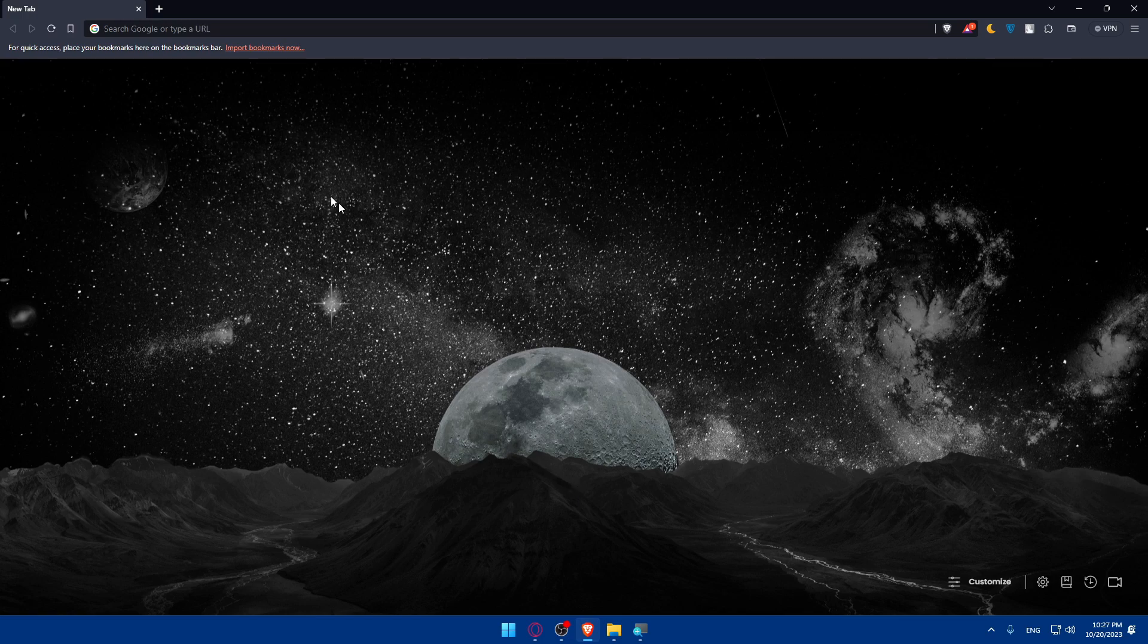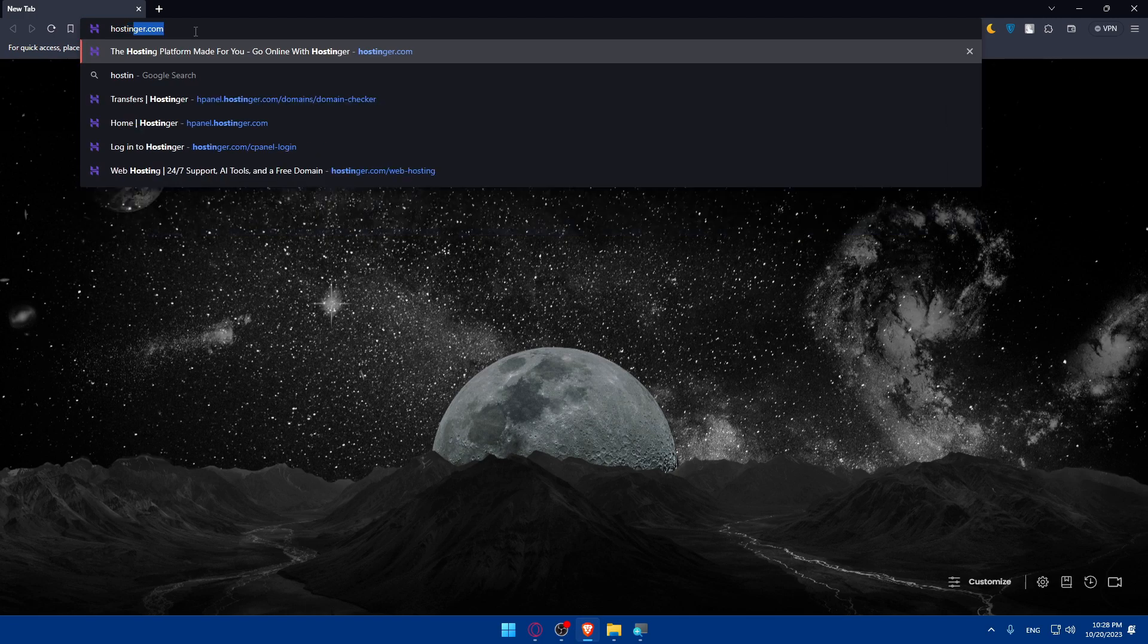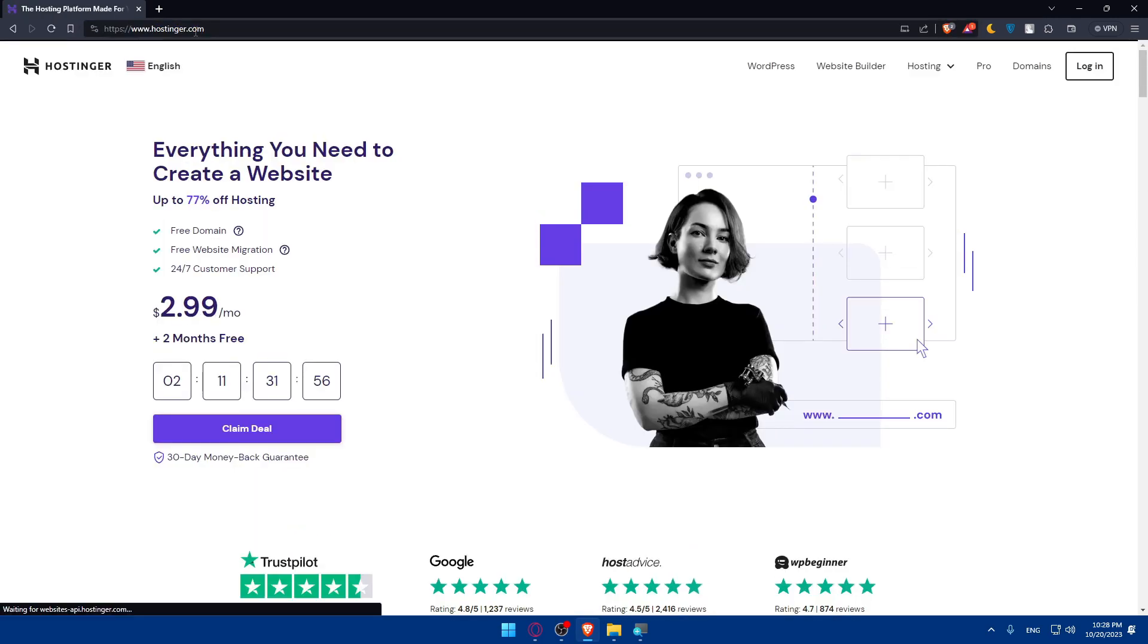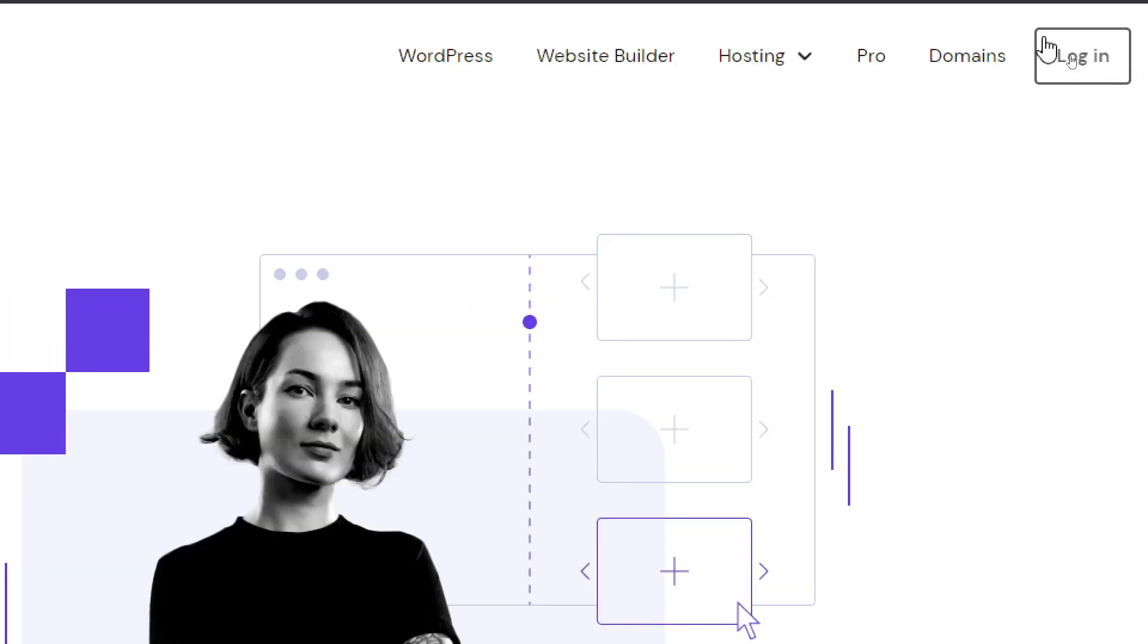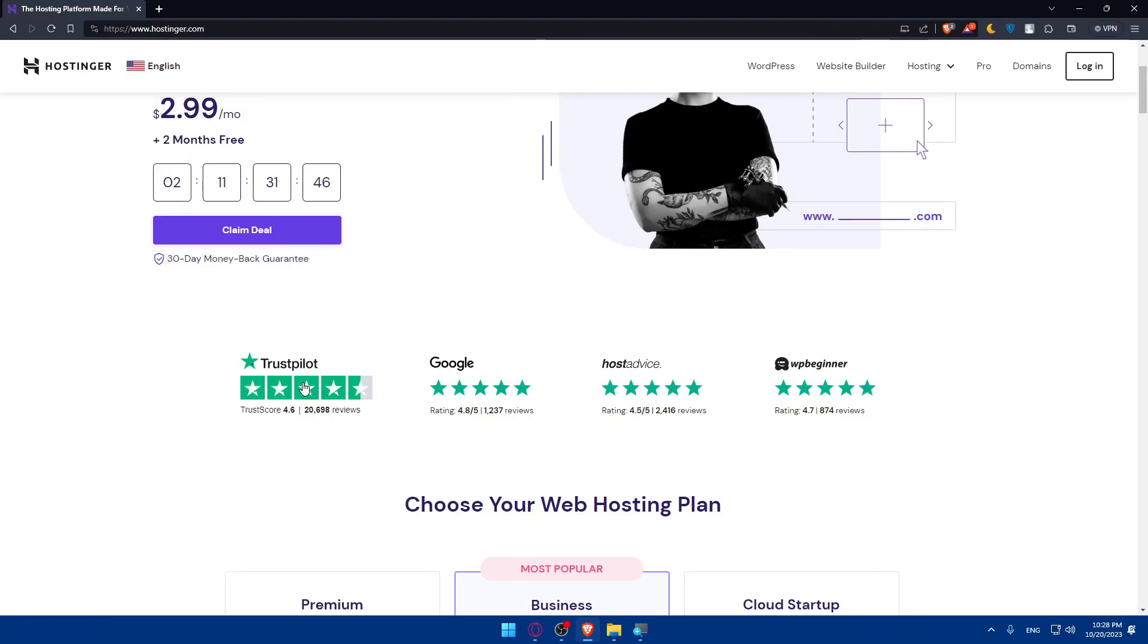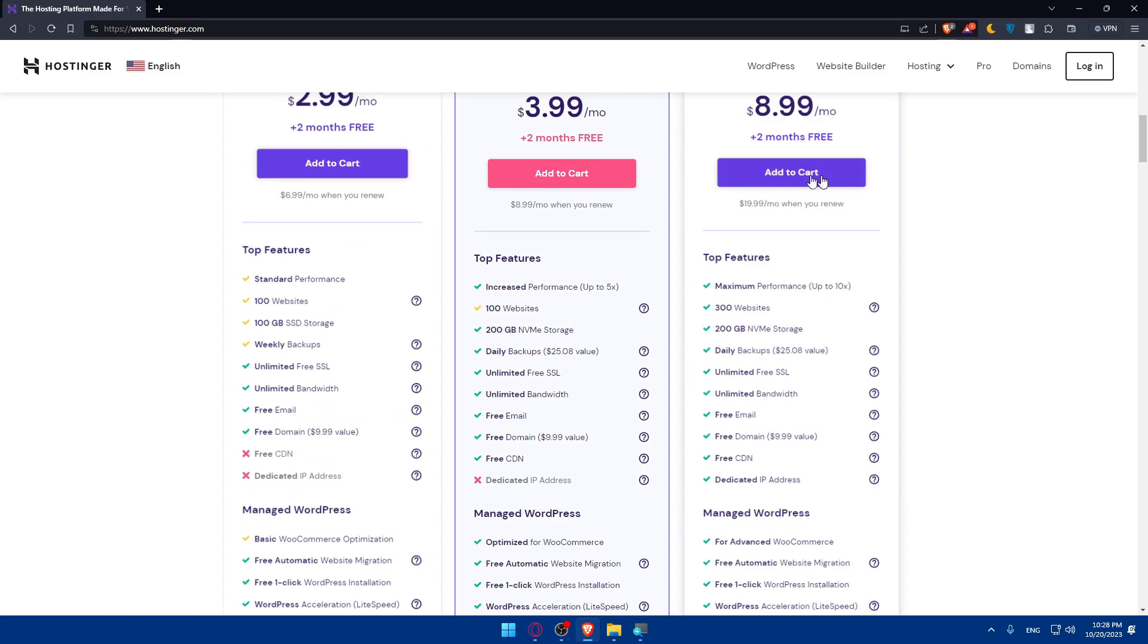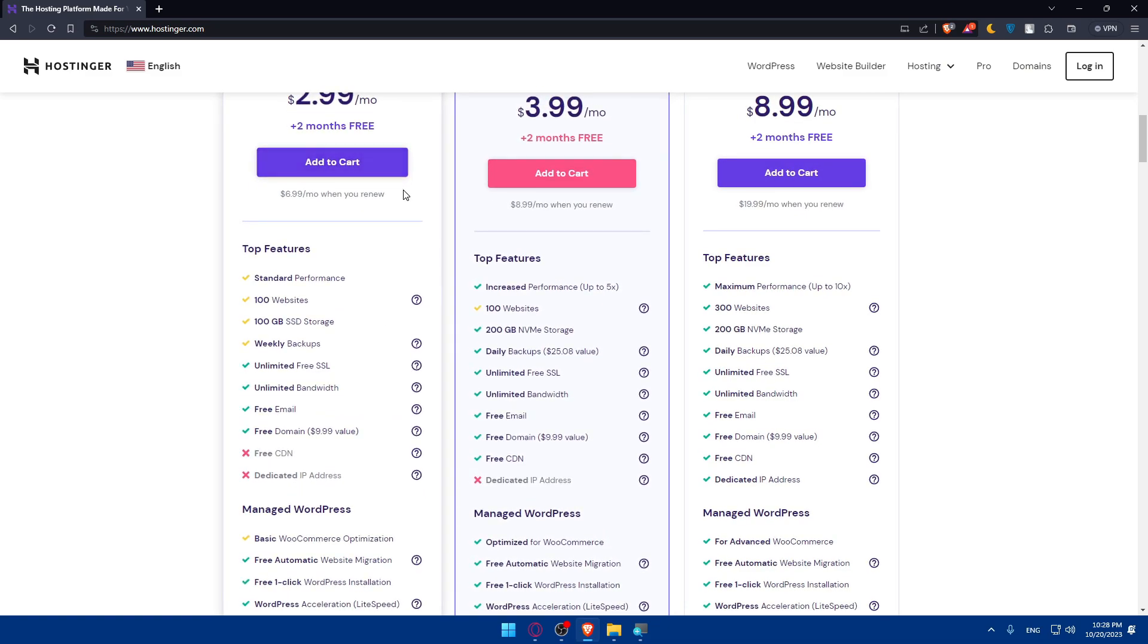Once you open that browser, go to the URL section. Type hostinger.com and hit enter. Once you do so, click on login at the top right corner if you want to log in into your account. If you don't have one, click on claim a deal or choose one of their plans to create a new account for yourself.